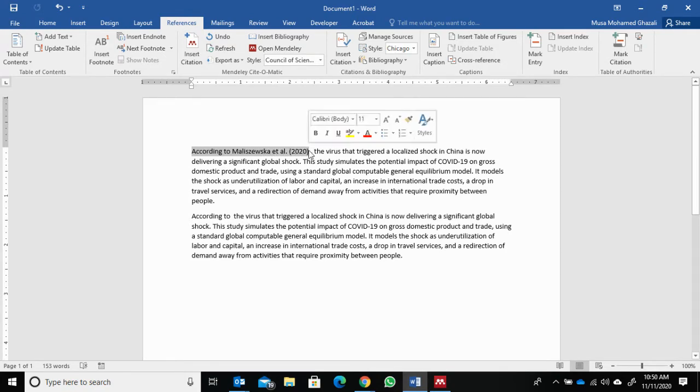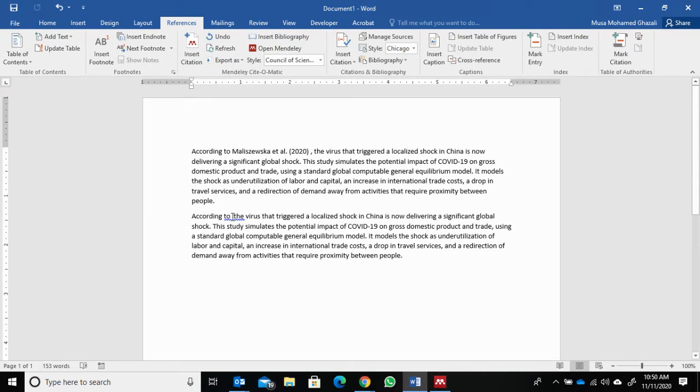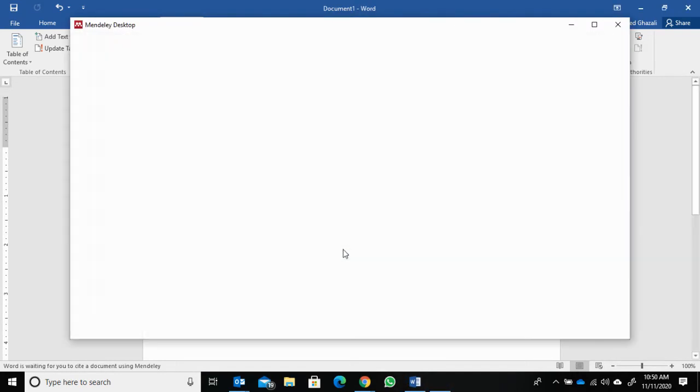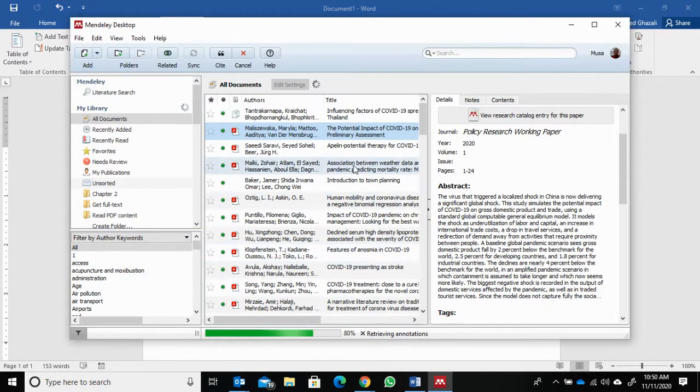2020. So how to do it? First, you need to go to where you want to cite, for example here: according to. Then click citation and go to Mendeley.